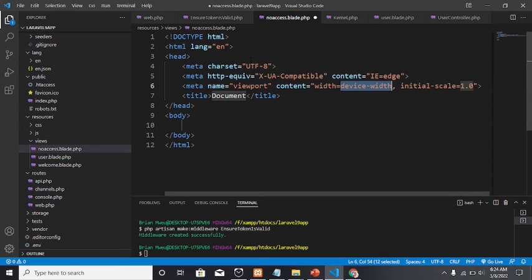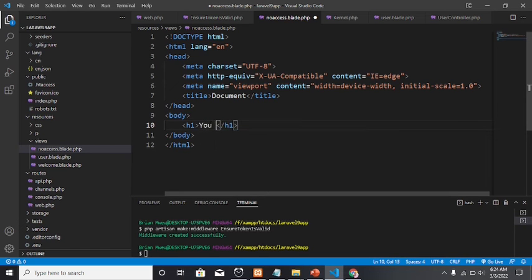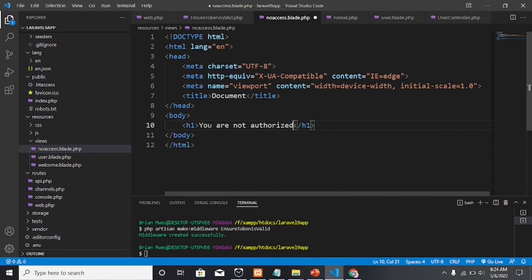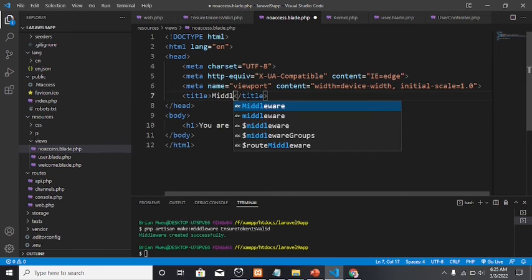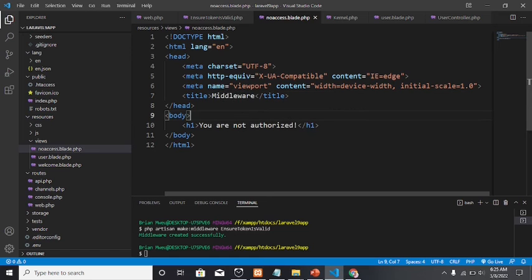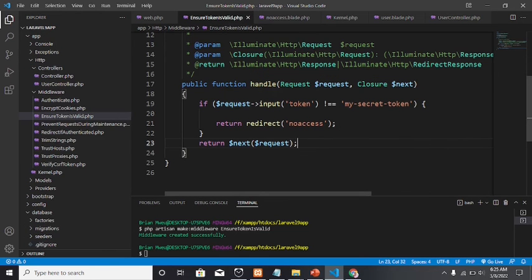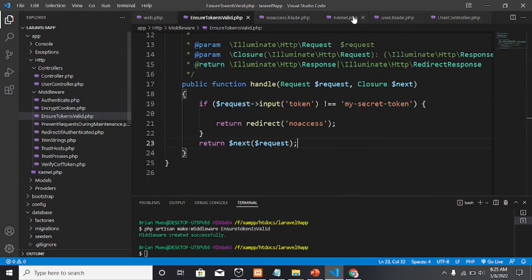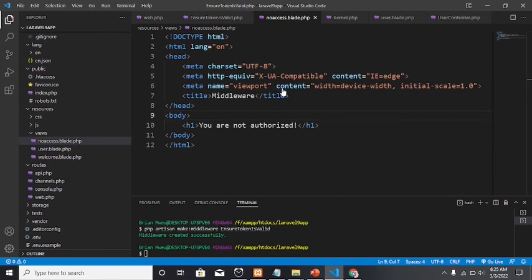In the 'no-access' blade view, I'm adding an H1 tag with the message 'You are not authorized'. I also add the word 'middleware' to label the page. This is the page the user will be redirected to if the token given is not equal to the secret token.